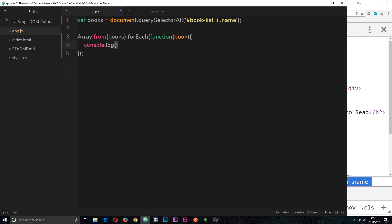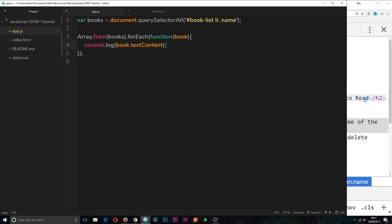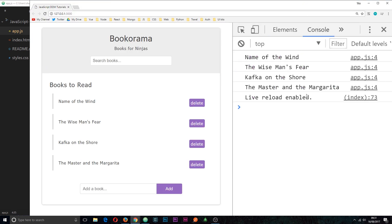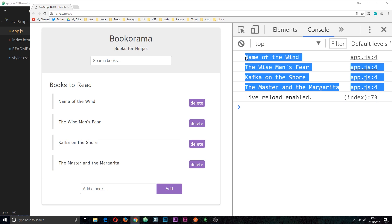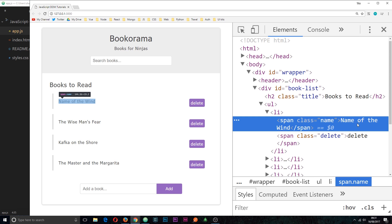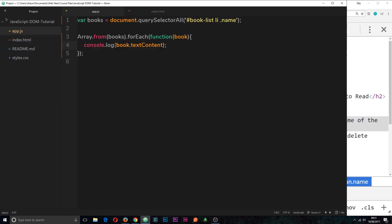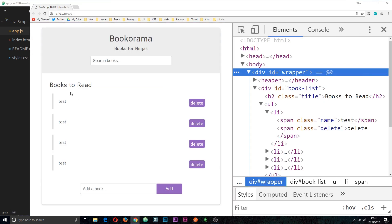For now we're just going to log it to the console: console.log(book.textContent). This textContent property grabs the text within the HTML element. If we save and refresh, we can see each book logged to the console — that's the text content inside each one of those spans. Now say we want to change the text content. Instead of logging it, we set book.textContent equal to something else, like 'test'. If we refresh, we can see each one now has a text content of 'test' — it's overwritten the previous content.